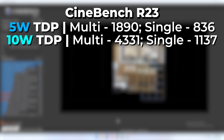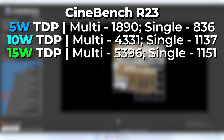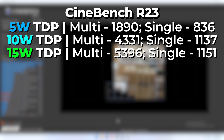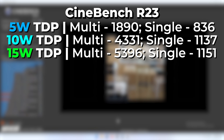If we add another five watts to boost us up to 15 watts, we get a multi-core score of 5396 and a single core of 1151. We're not seeing a monumental leap in performance going from 10 watts to 15 watts in comparison to 5 watts to 10 watts, but it's still a nice bump.